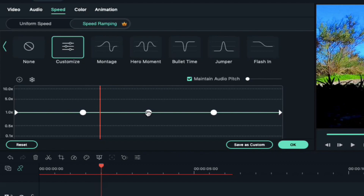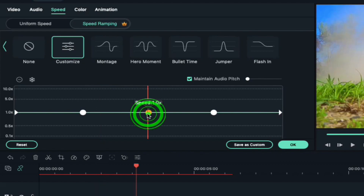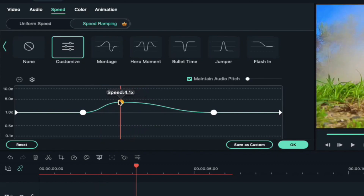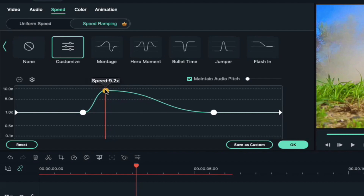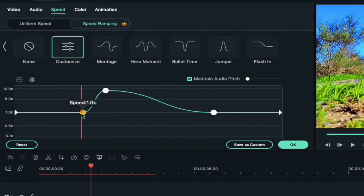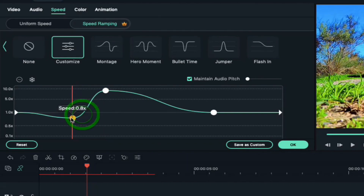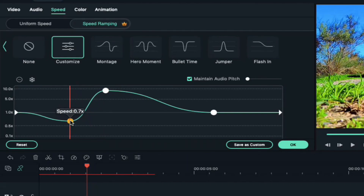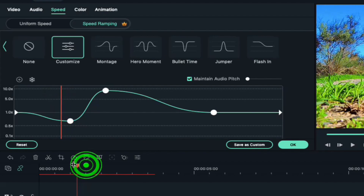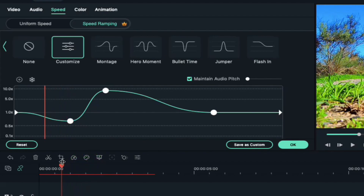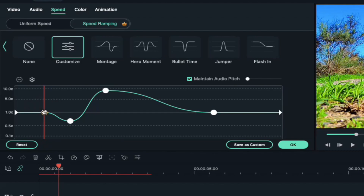Remember the playhead position and drag the second adjustment point to the playhead position and increase speed to 9.2x. Select the first adjustment point, drag it a bit towards the left side, and drop the speed to 0.7x. Now place the playhead on the 17th frame, add an adjustment point, and keep it at 1x speed.